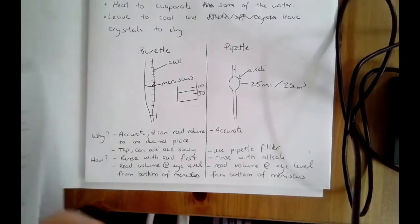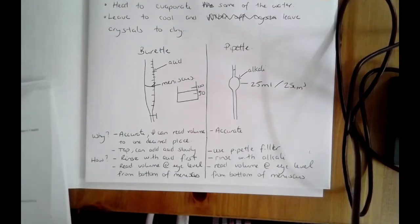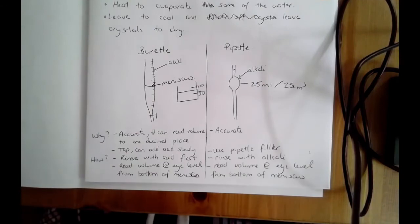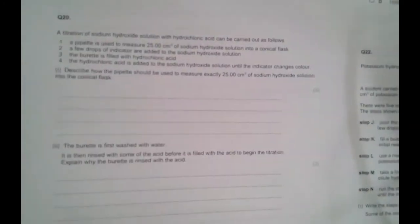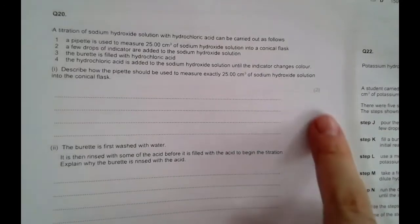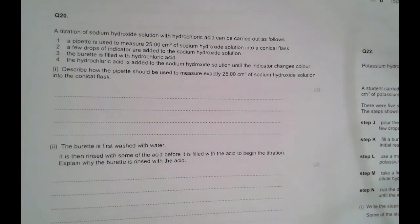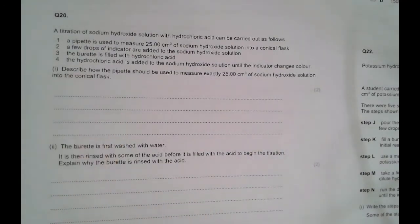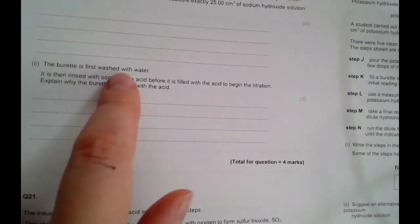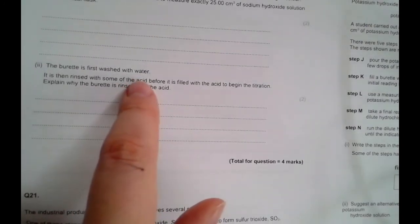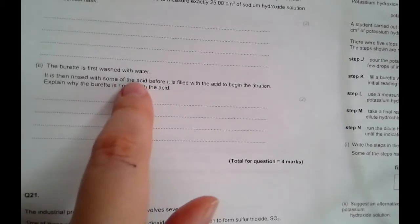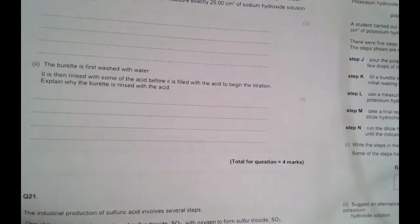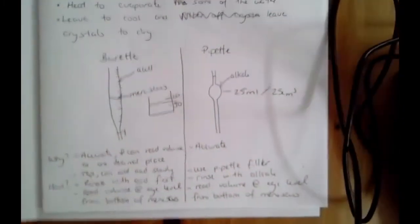There is an exam question asking about the use of the burette and pipette. For example: 'Describe how the pipette should be used to measure exactly 25 cm³' — two marks. You get one mark for saying use the pipette filler, and another for saying make sure the bottom of the meniscus is on the line, or that you rinse with the alkali first. For why you rinse the burette with acid: because water would dilute the acid, so you rinse it through with acid to remove any water.